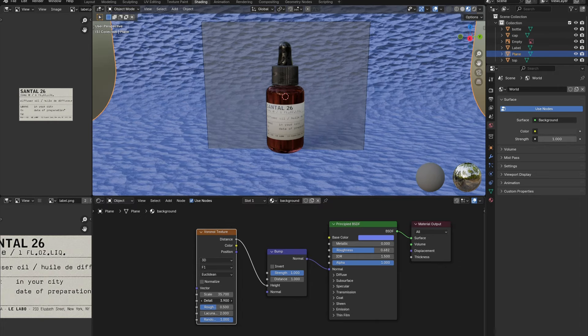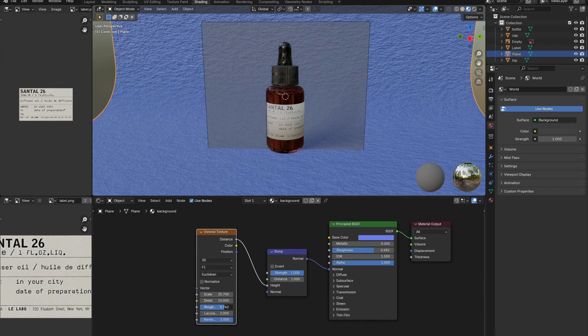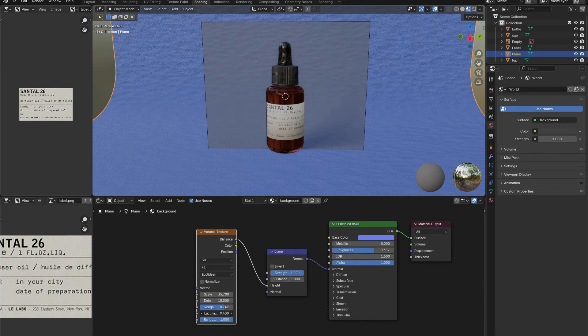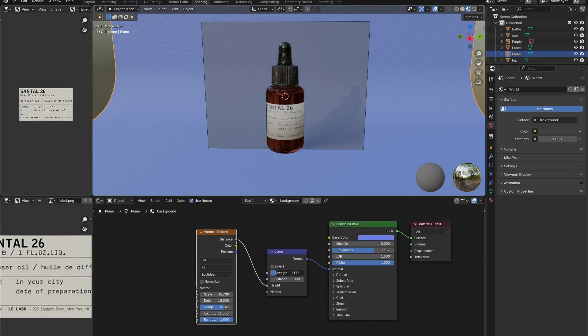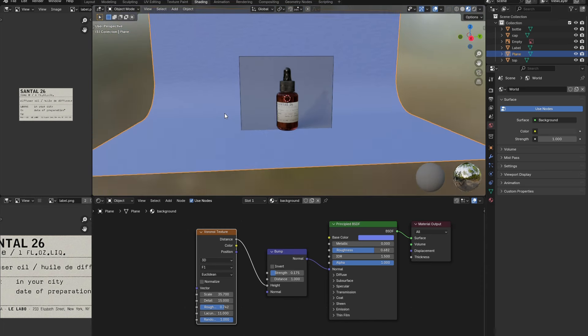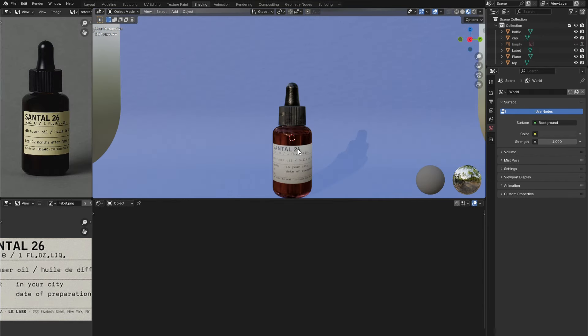There are endless possibilities when choosing a background texture, but I went with something soft and subtle. The reference image can now be hidden. Make sure to select the eye and the camera so that it cannot be seen in the viewport or in the final render.